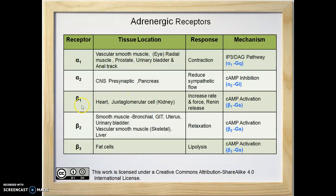Beta-1 receptors are mostly post-synaptic, mainly located in the heart and kidney. Beta-1 receptors are GS protein coupled receptors. They activate adenylate cyclase, increase the production of cyclic AMP, and finally activate cyclic AMP protein kinases. Therefore, it increases the speed of heartbeats, force of contraction, and speed of conduction.